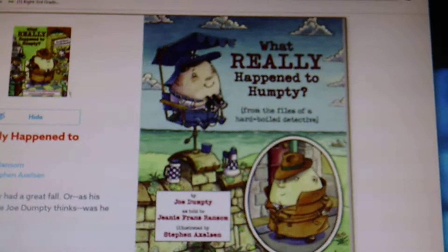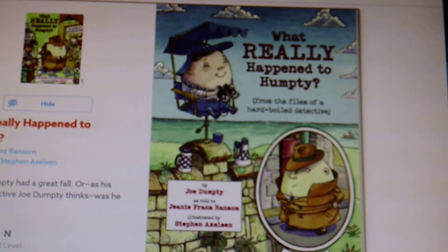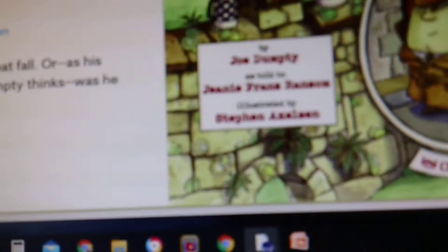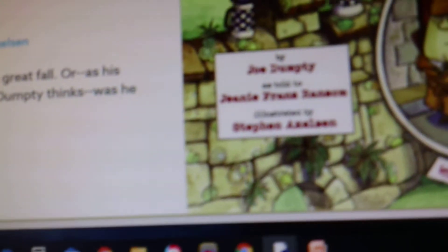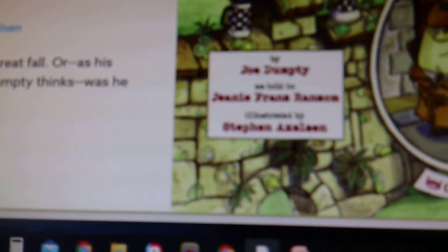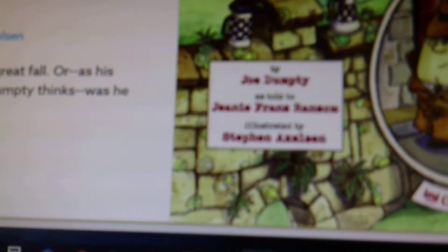What Really Happened to Humpty? From the Files of a Hard-Boiled Detective by Joe Dumpty as told to Jeannie Franz Ransom. Illustrated by Steven Axelson.